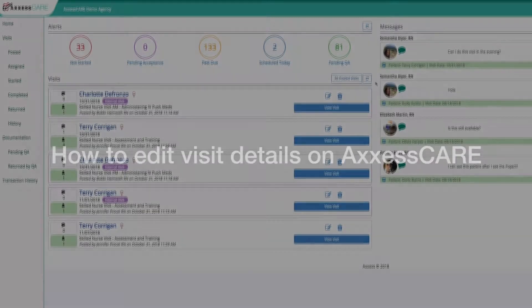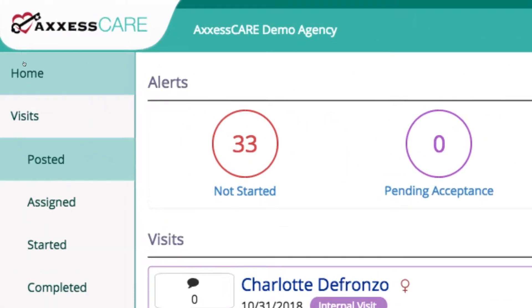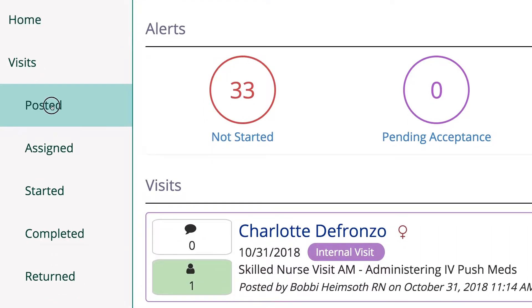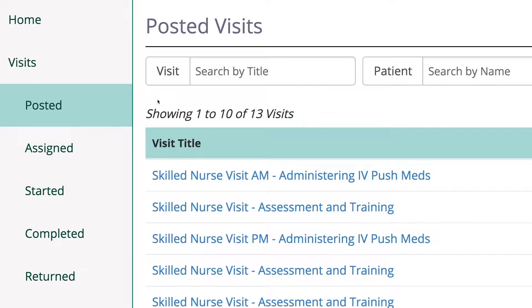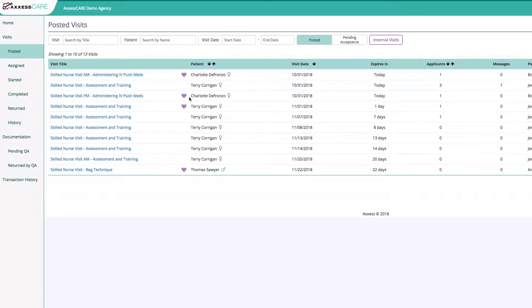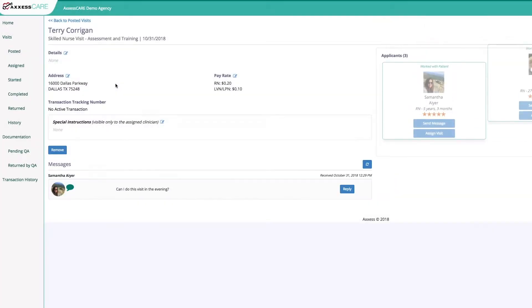To see a comprehensive view of all visits you currently have posted to AccessCare, select Posted from the vertical menu. To see a visit in greater detail, click on the visit you'd like to view.